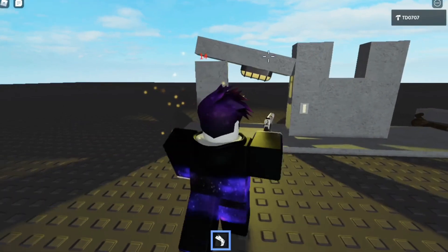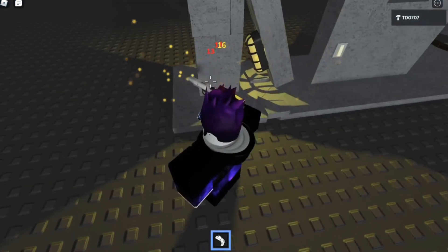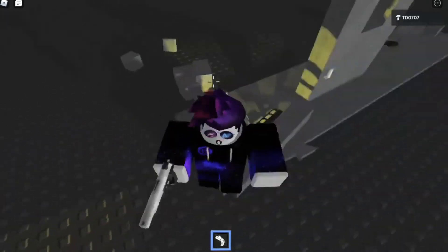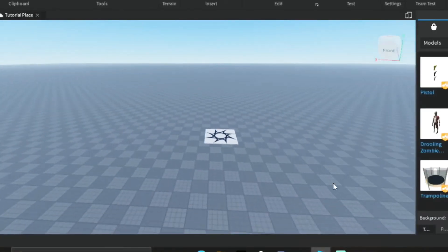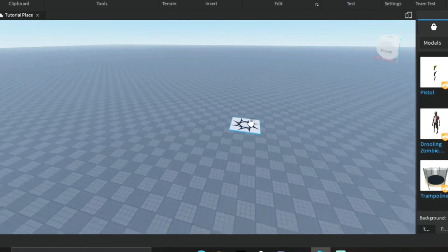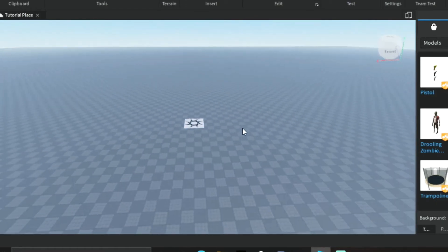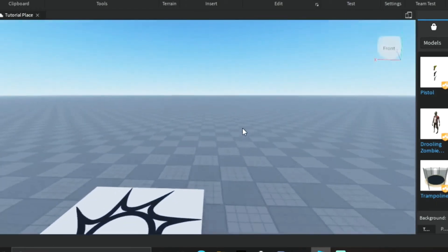Alright, see you. Okay, so once you're in Studio, start up a new baseplate. I chose this one because I thought it looked the best.